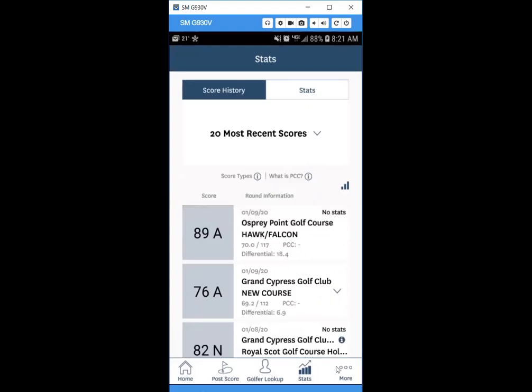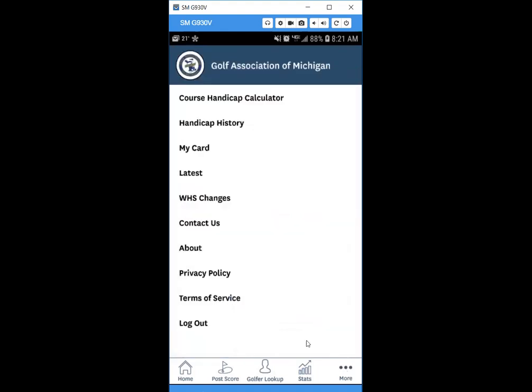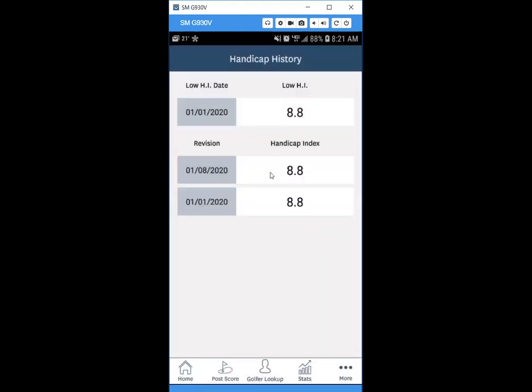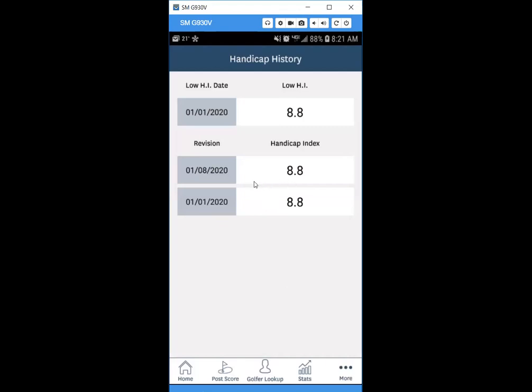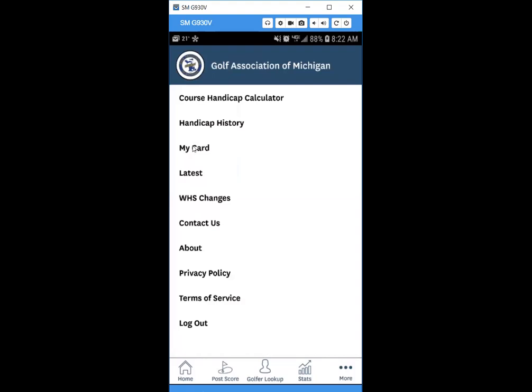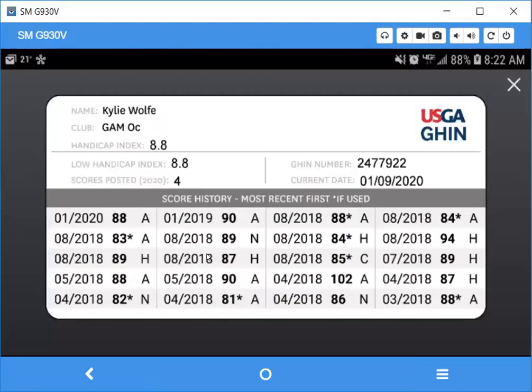Finally, the More section of the app lets you view your handicap history. Note that because of the new world handicap system calculation, previous history from 2019 and earlier will not appear since it uses a different formula. Going forward, every time a golfer posts a score that update will appear in the history, since handicaps now update daily. You'll also see a revision entry each time a score is posted.